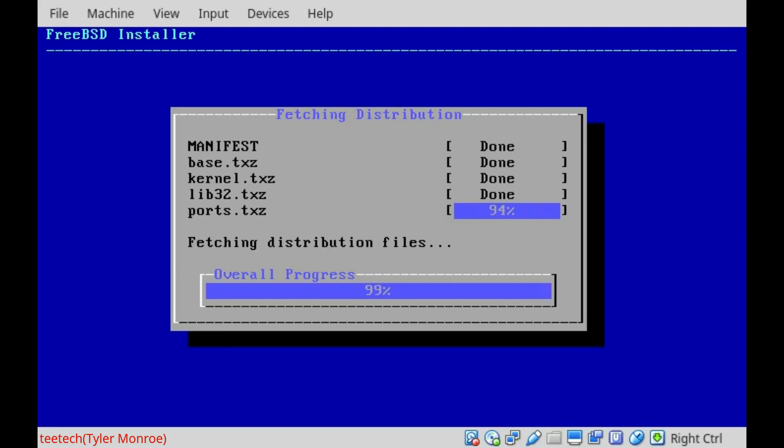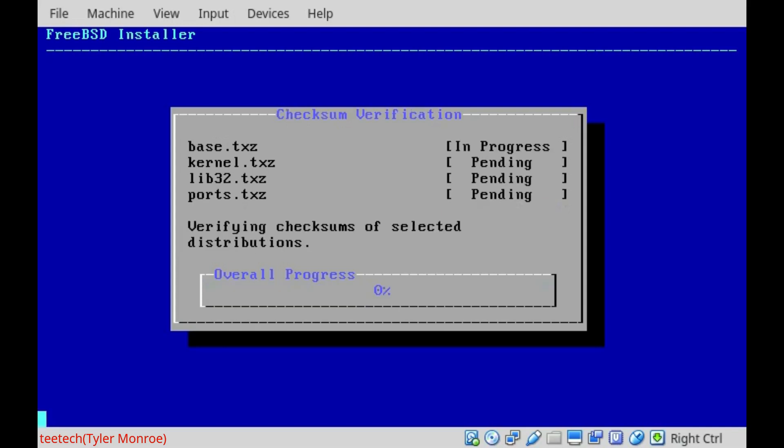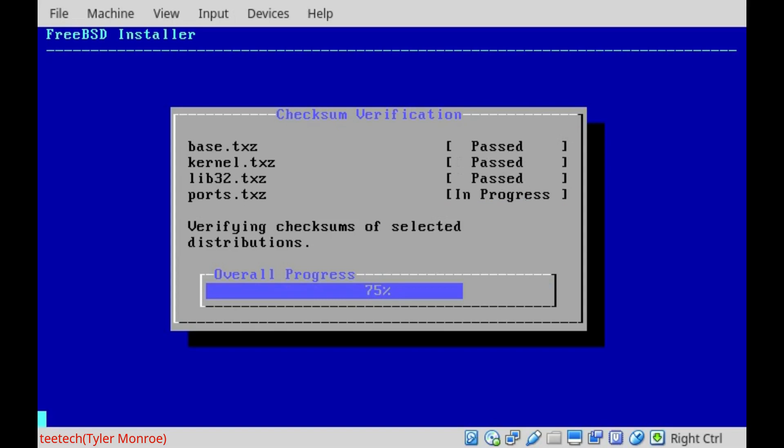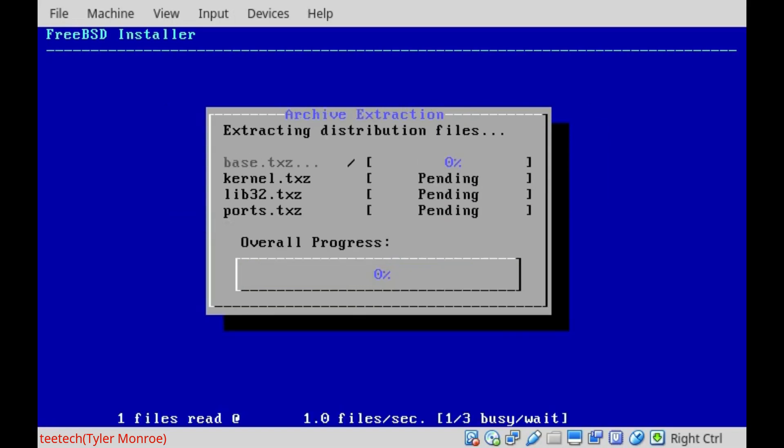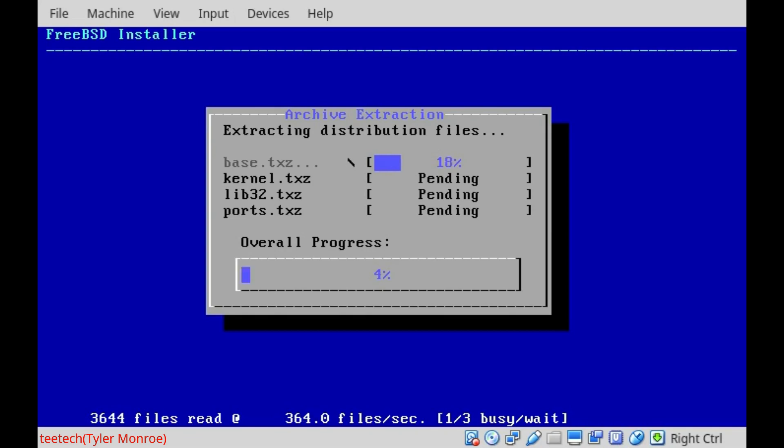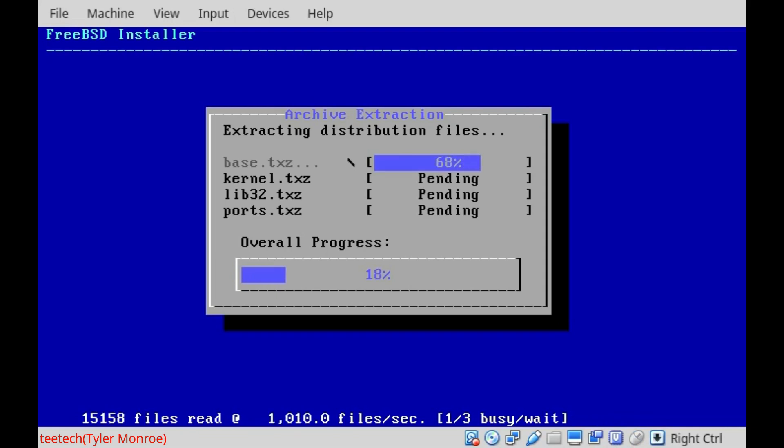And this will vary depending on how fast your system is as well. We're verifying to make sure they haven't been corrupted or anything there. And now this takes all of those pieces of software, the archives of it, and it's going to extract them onto that file system. So this will take a little bit of time. So I'm going to go ahead and pause the video and I will see you in a second.